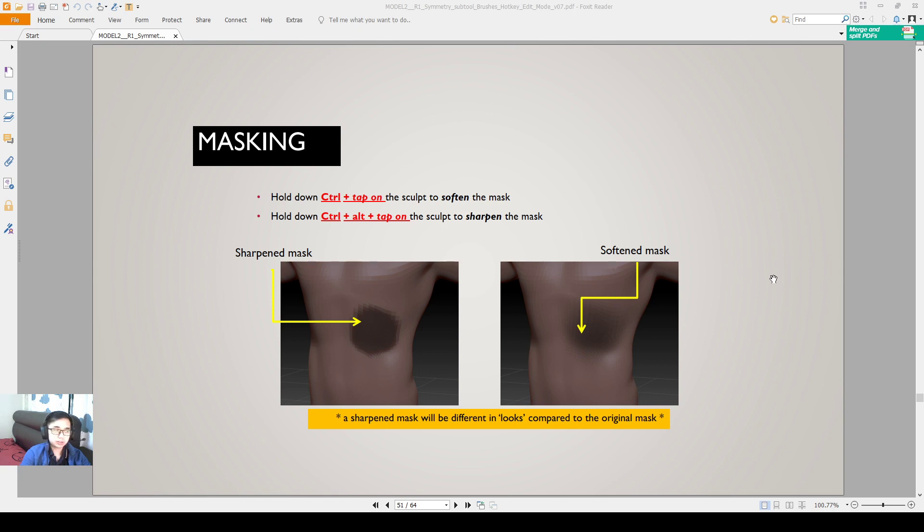Alright everyone, so I want to talk a little bit more about masking. I realize I haven't talked about this.